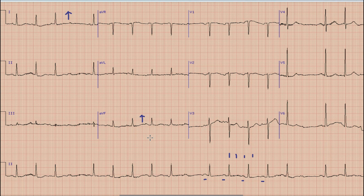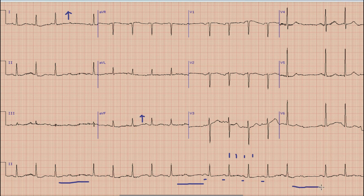Going forward, we can note that there are intermittent pauses between the QRS complexes — one here, another pause between two QRS complexes here, and another pause between these two QRS complexes. The next question is: what is the reason behind this irregularity in the rhythm, or these pauses in the rhythm?